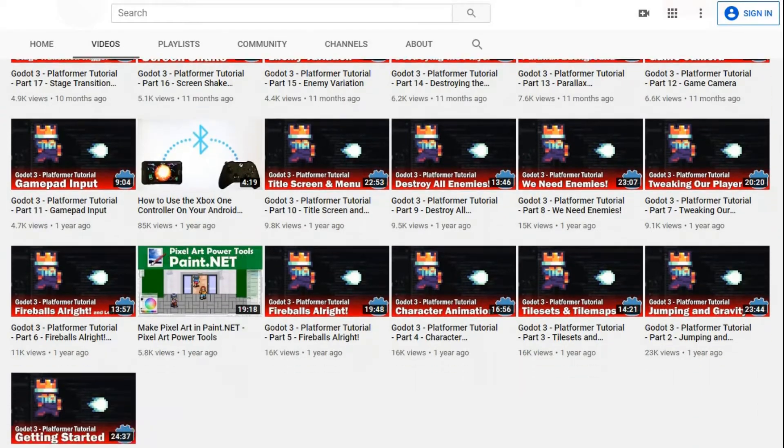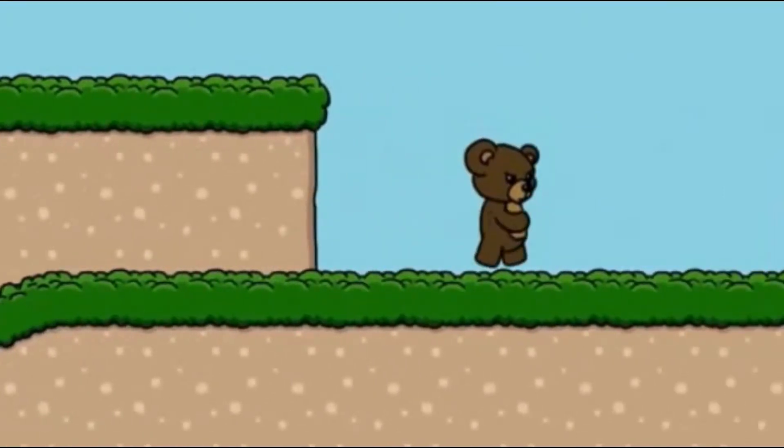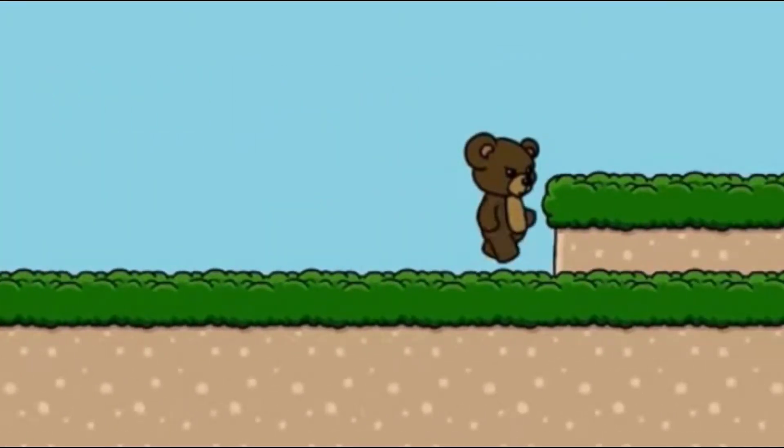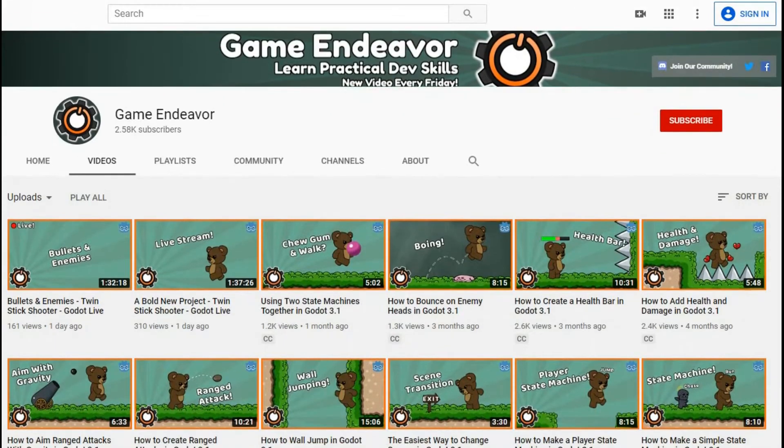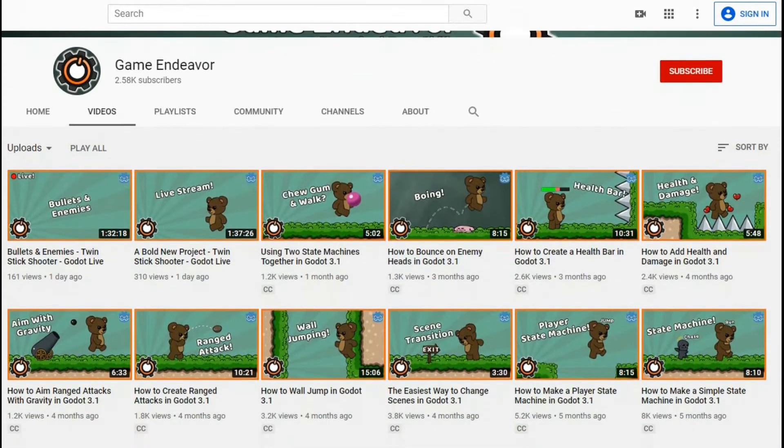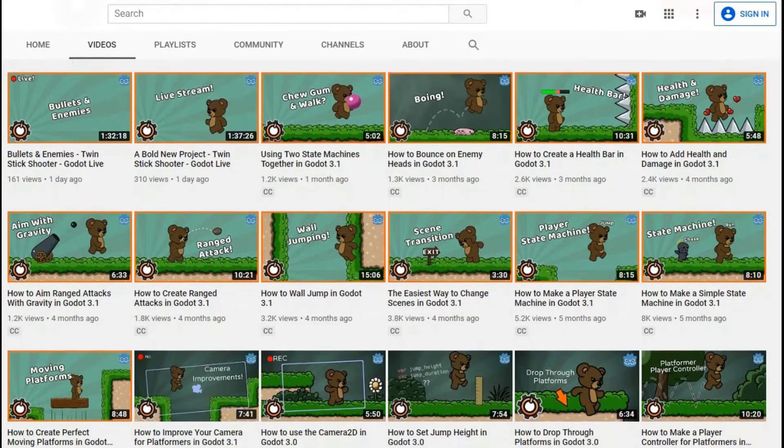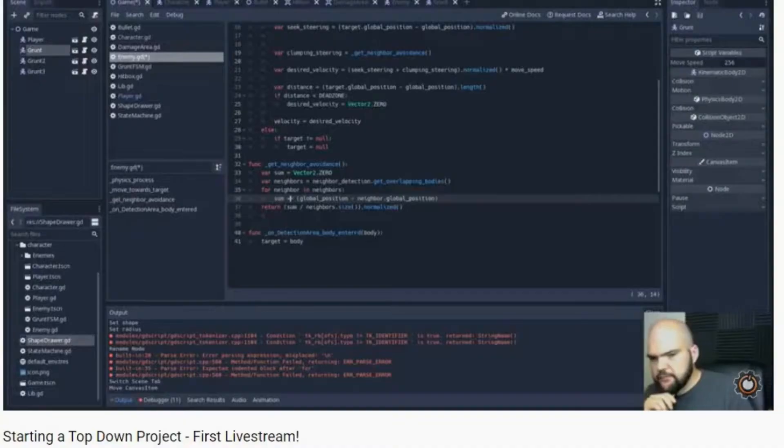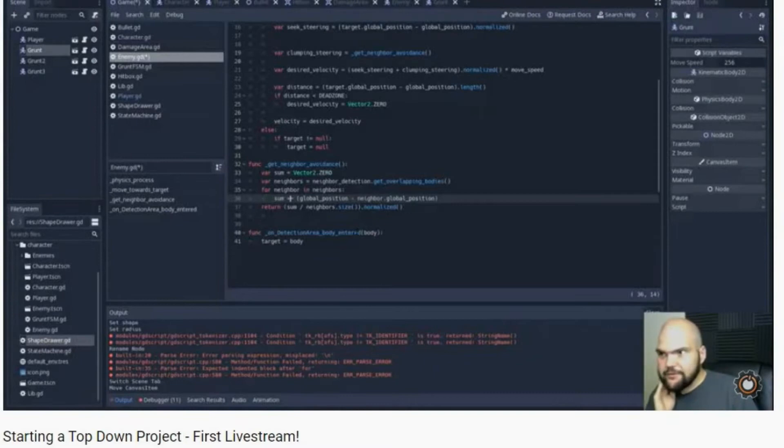Game Endeavor currently has a great list of videos featuring an angry-looking teddy bear that will teach you how to implement many common game mechanics for platformer games. He will soon be moving on to an instruction series for top-down games and has just started live streaming as well.